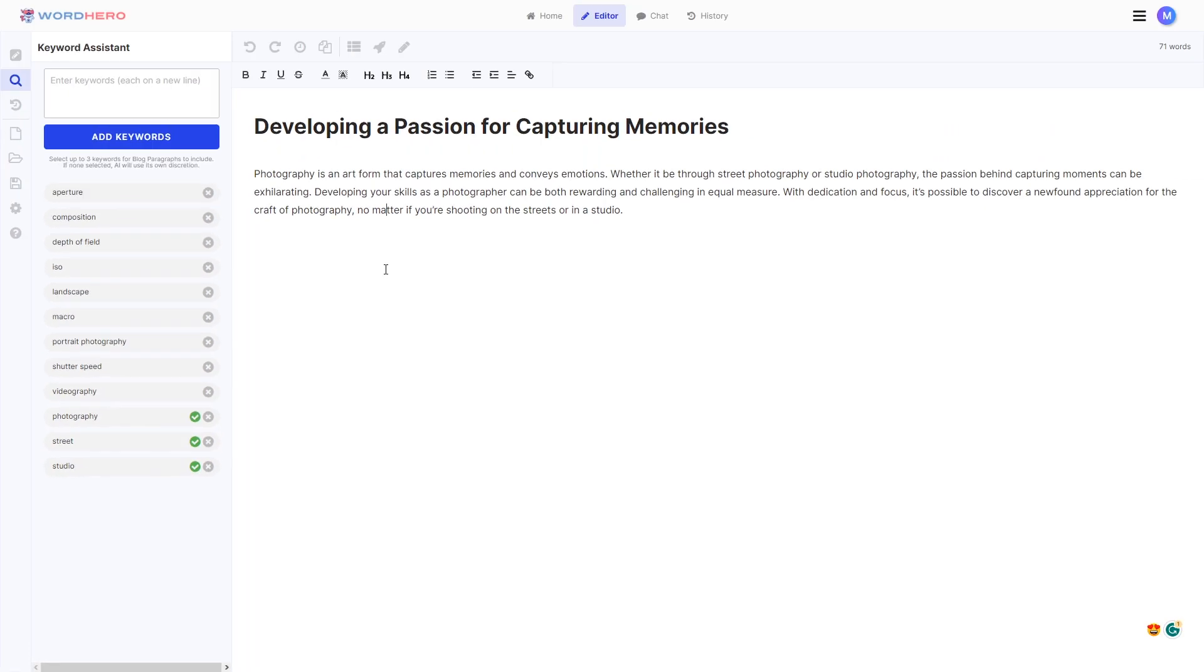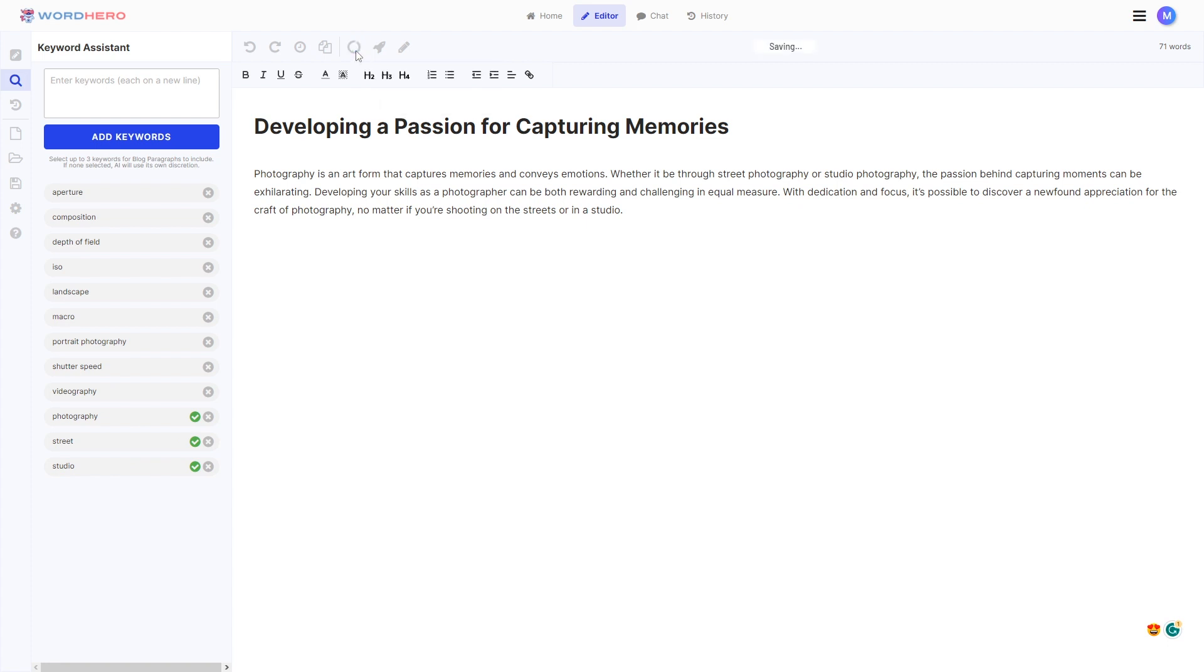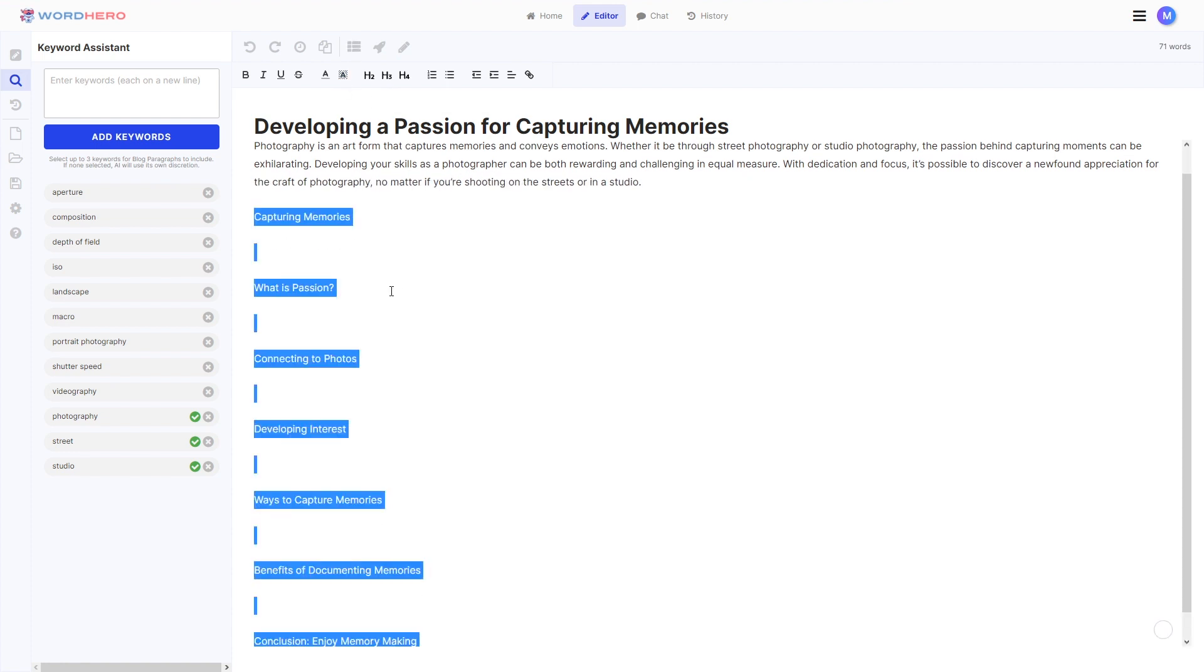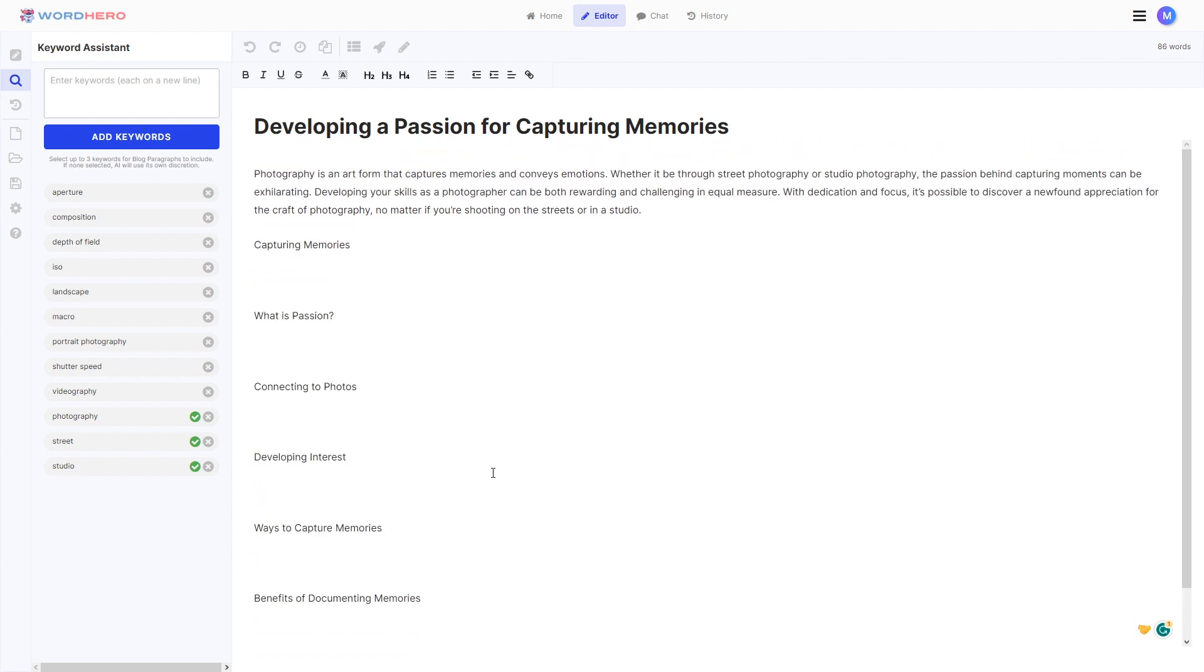Now for us to continue on this blog, let's have an outline of course. So just go down and let's try to create or generate blog outlines for this topic here. Click on this tool, blog outlines and okay, there you go. So one, two, three, four, five, six, seven.